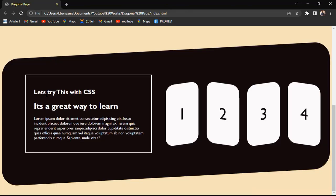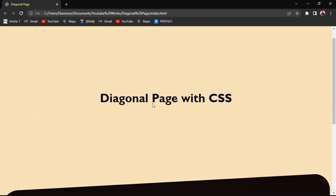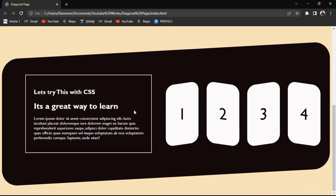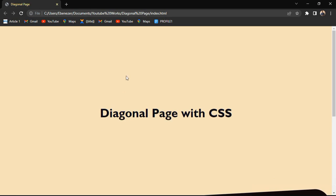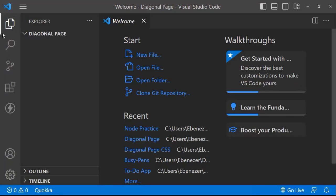Hello everyone and welcome to another day of art tutorial. Today I'm going to show you how to create a diagonal page layout where the page is diagonal with the contents in it, and we're going to do this with only HTML and CSS.